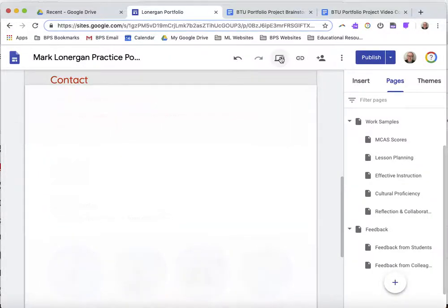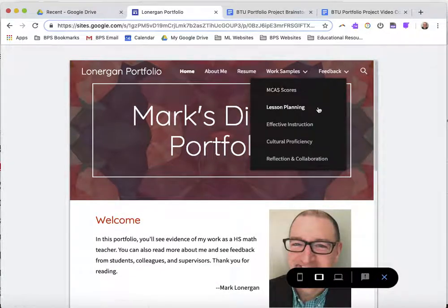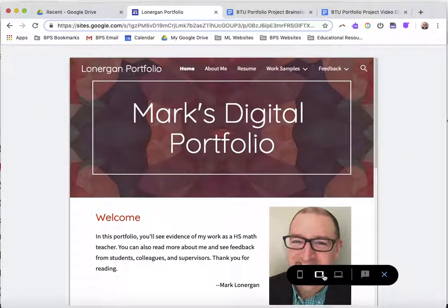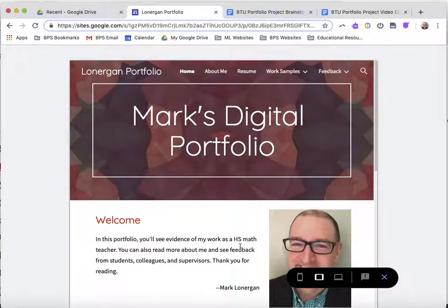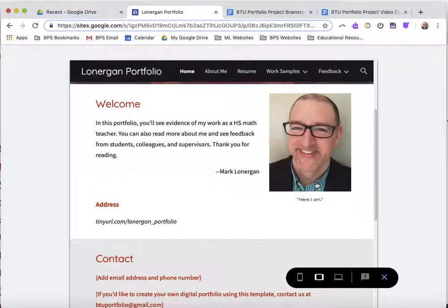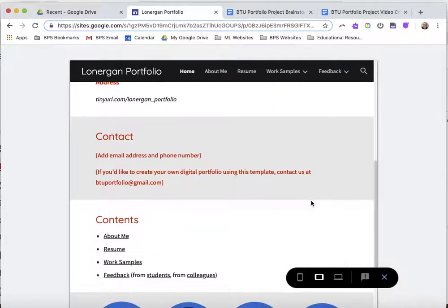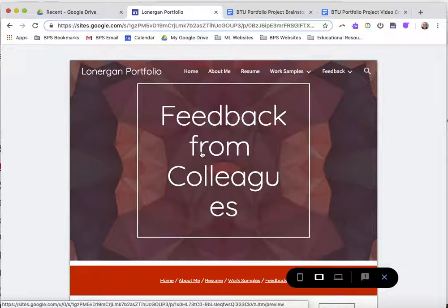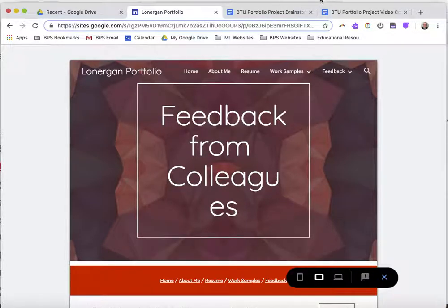Let's take a look at what these new changes look like on print preview. Lovely. So now I've got a caption with my picture, I've got the contact moved closer up to the top and the buttons moved down to the bottom, and I've got the additional links added — a feedback from students page and feedback from colleagues page. That's all I've got for today. Thank you for watching and enjoy making your portfolio.